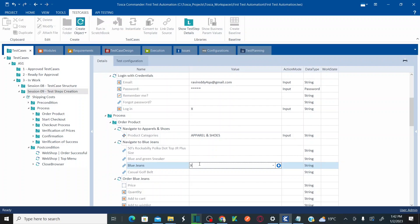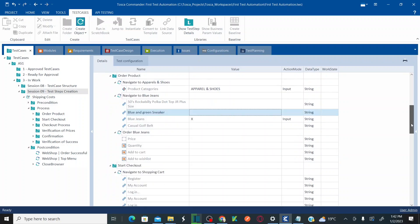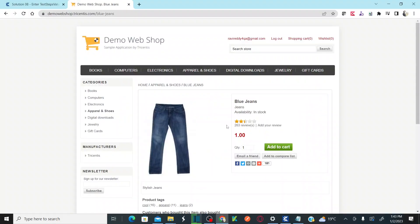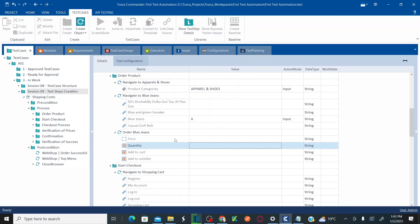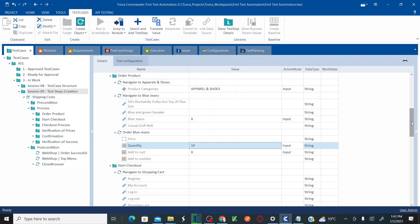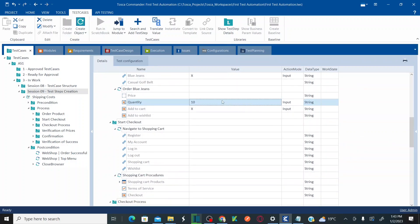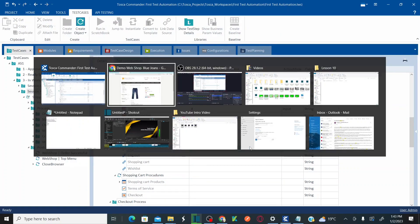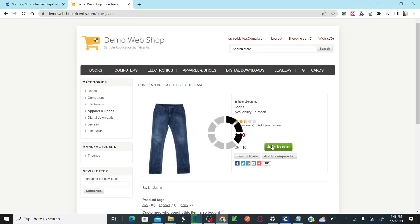For the Blue Jeans link, enter 'x' to click on that link. Then you need to provide the quantity and click Add to Cart. For the Blue Jeans order, enter quantity as 10. Click the Add to Cart button by entering 'x'. These values will steer your application accordingly.